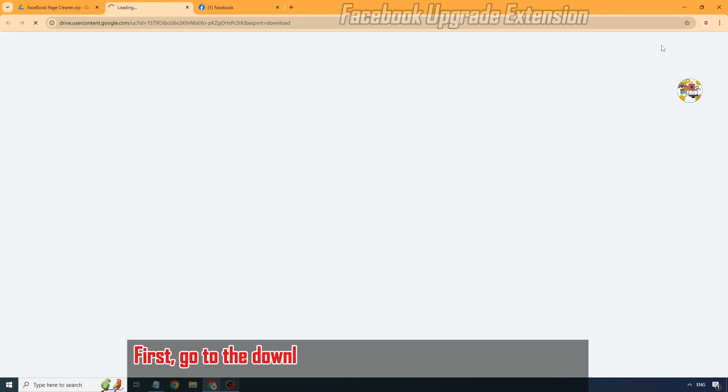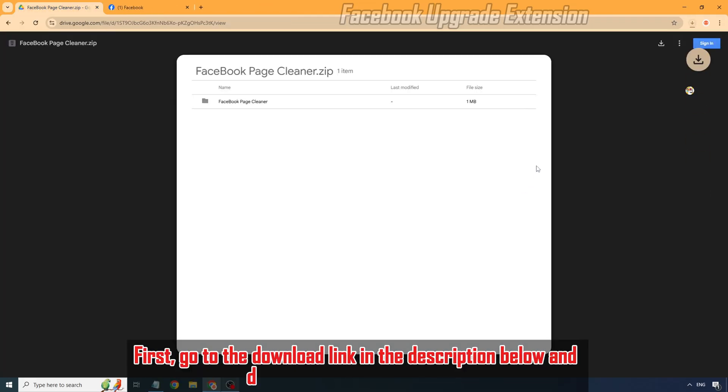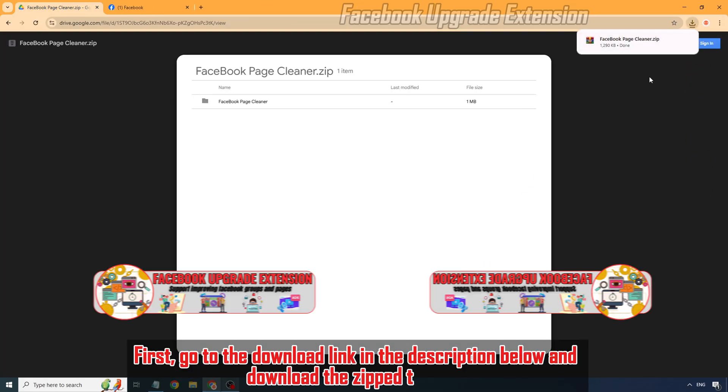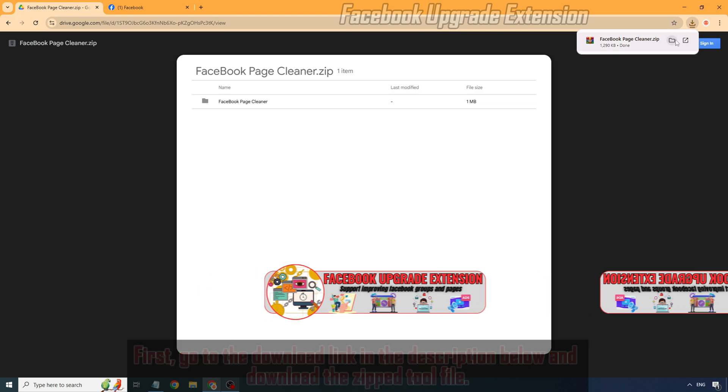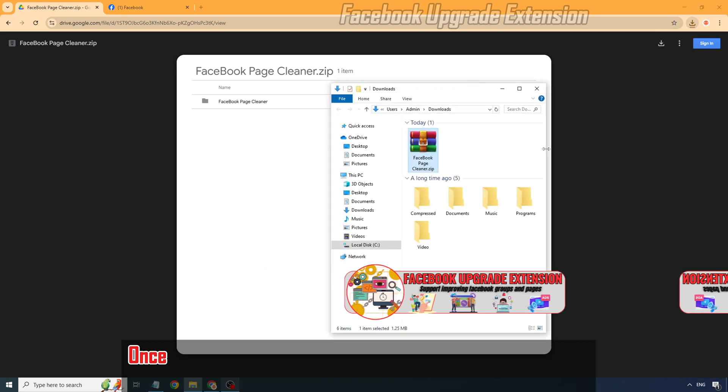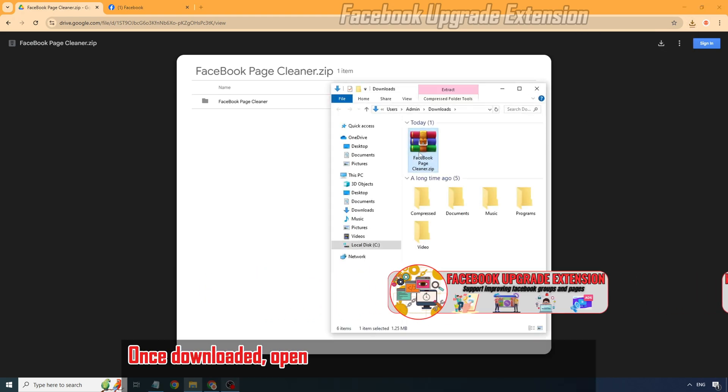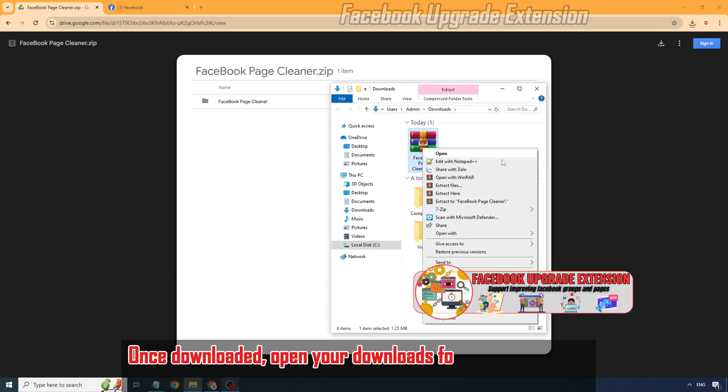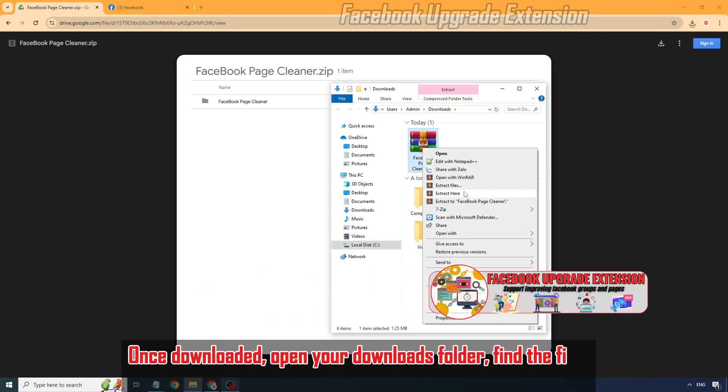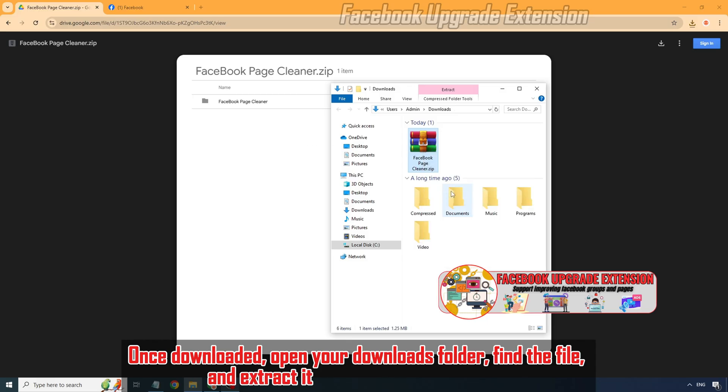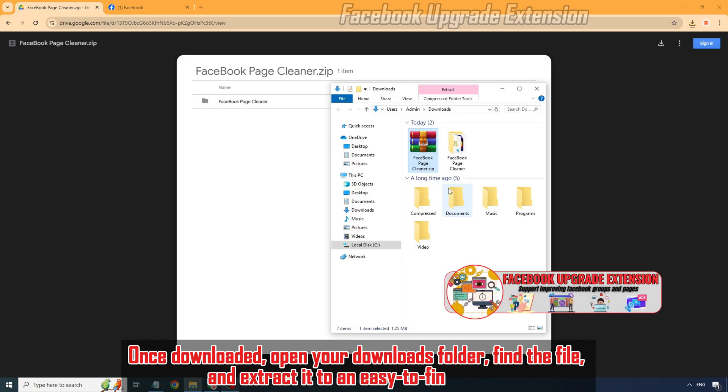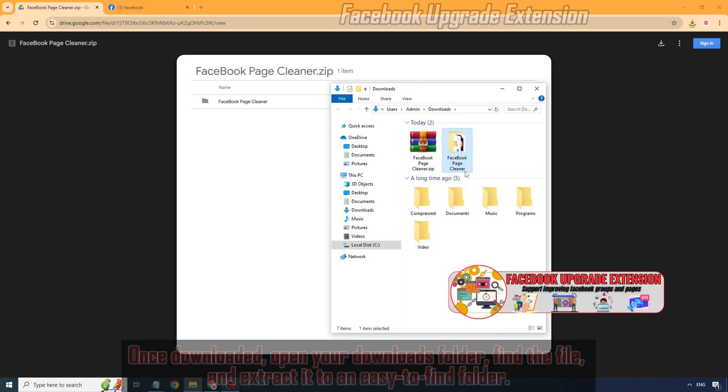First, go to the download link in the description below and download the zip tool file. Once downloaded, open your downloads folder, find the file, and extract it to an easy-to-find folder.